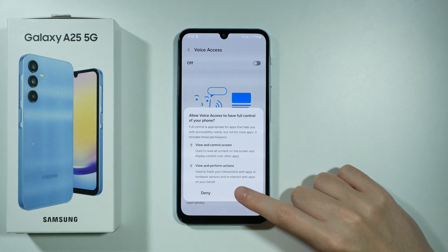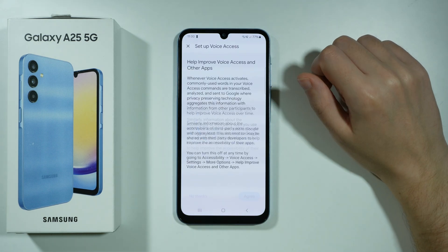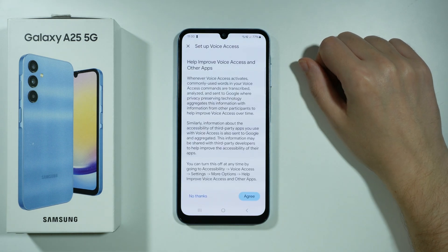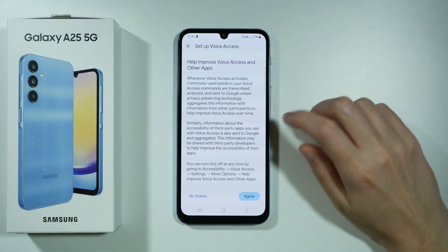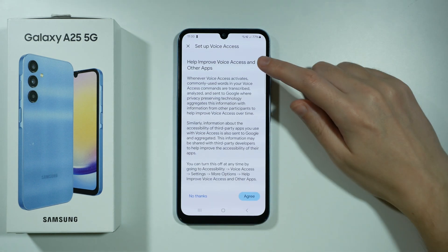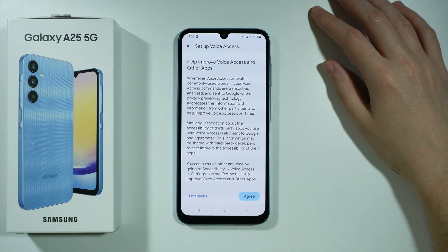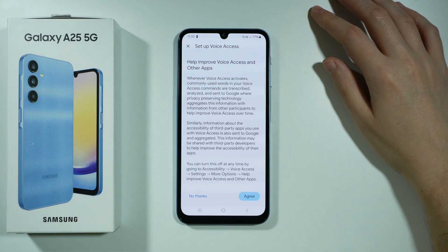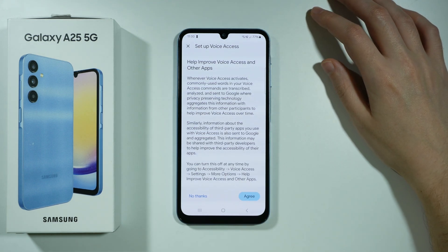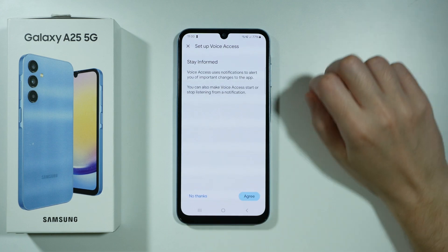In order to turn on Voice Access we need to allow the full control of our phone so that we can access everything with the voice. We can agree to help improve Voice Access and other apps, but of course we don't have to — we can press No Thanks.